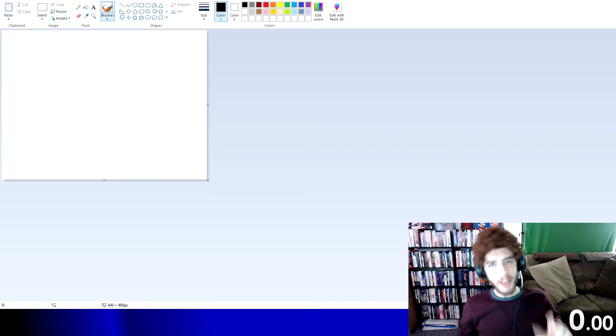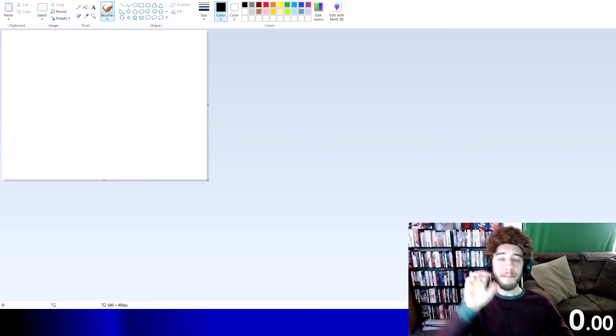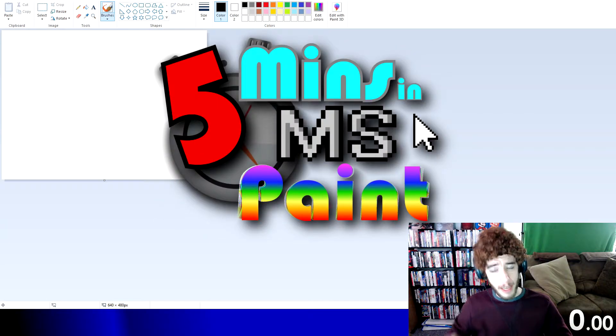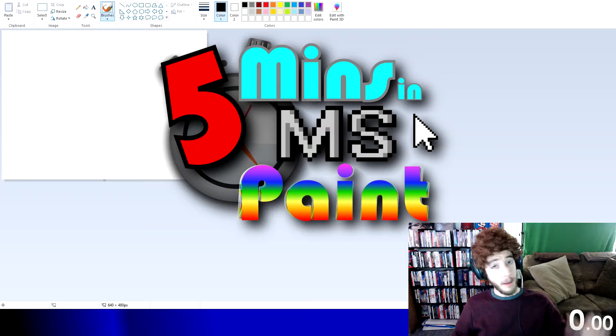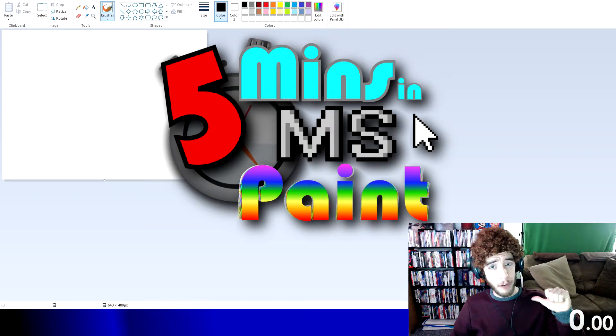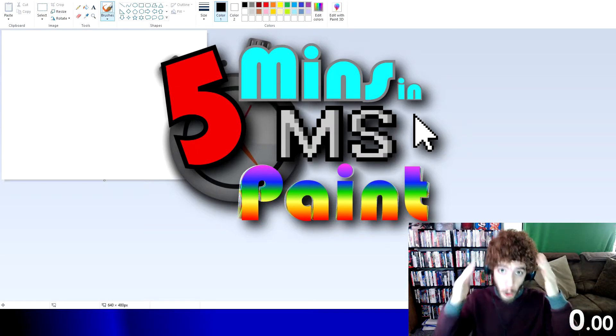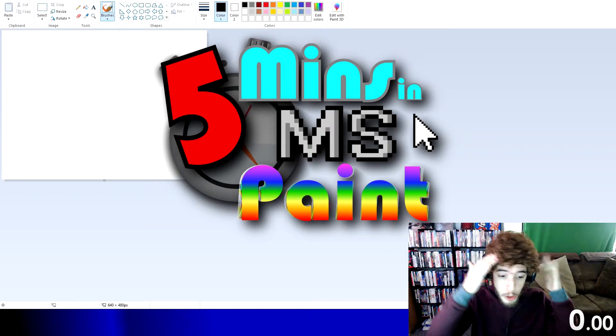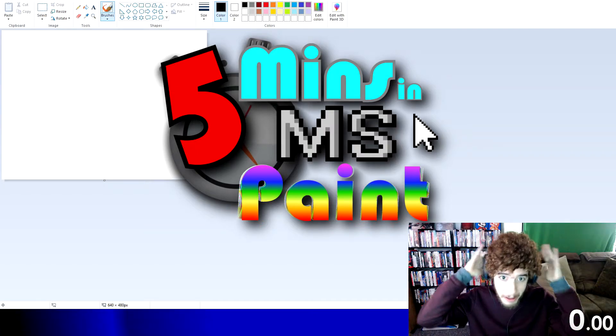Welcome back, Knights, to another edition of Five Minutes in MS Paint. My name is Lord Coucha, and I hope you like the new do I've got rocking.